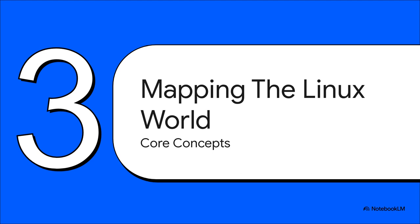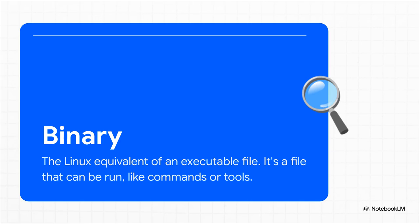All right, let's start mapping out this new world. If you're coming over from Windows or Mac OS, some of the language is going to be a little different. But trust me, these concepts are really simple once you know the translation. Okay, first up, the word binary. You're going to hear this one a lot. Don't let it throw you. All it is is the Linux version of an executable, you know, an EXE file on Windows. If you can run it, it's a binary. Simple as that.